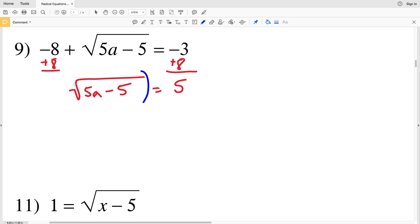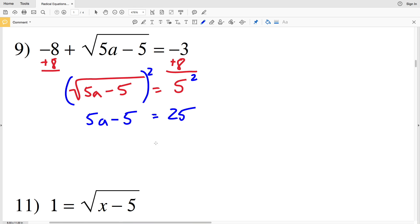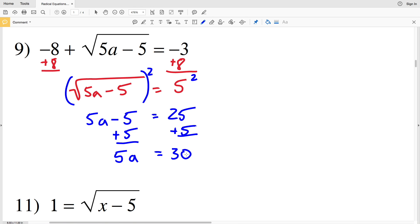Now we can square both sides: 5a minus 5 on the left equals 5 squared, which is 25. Adding 5 to both sides gives 5a equals 30, then dividing by 5 gives a equals 6.